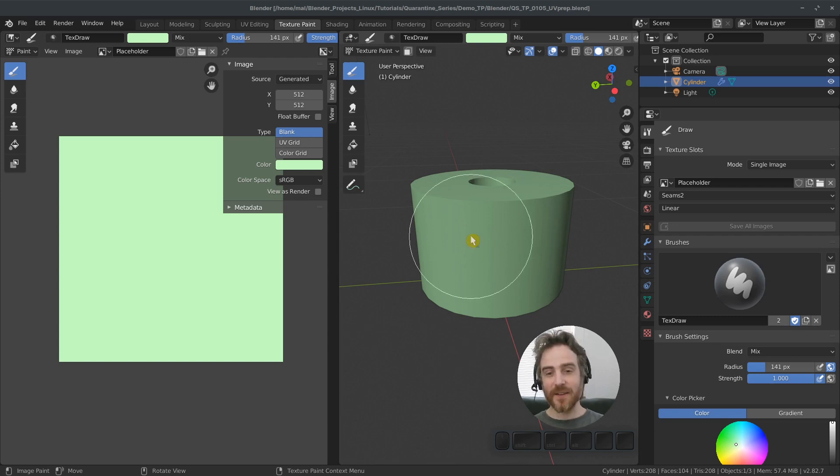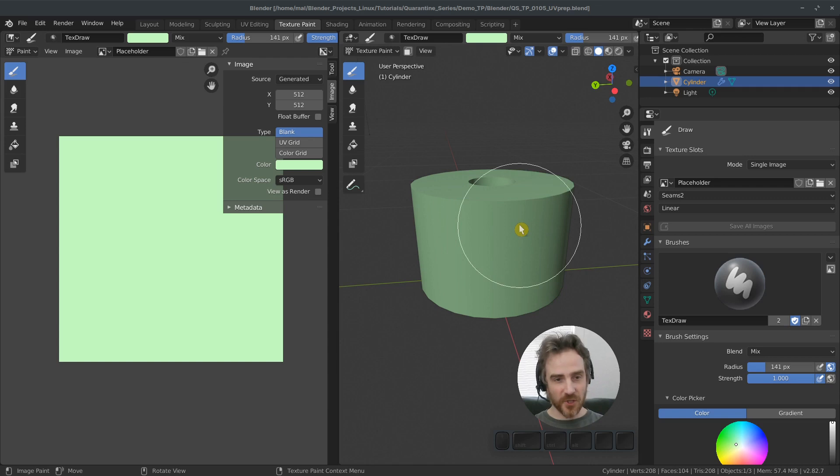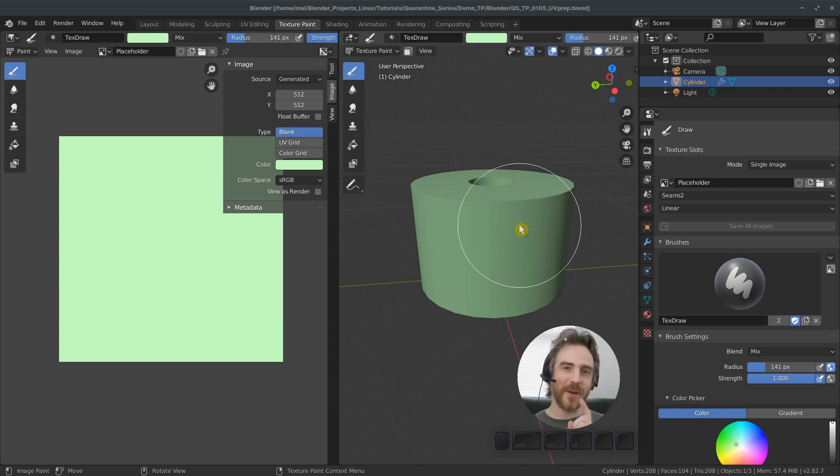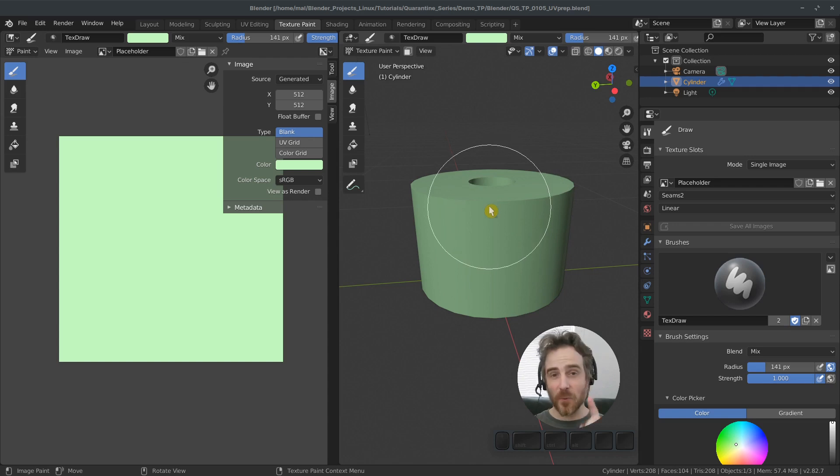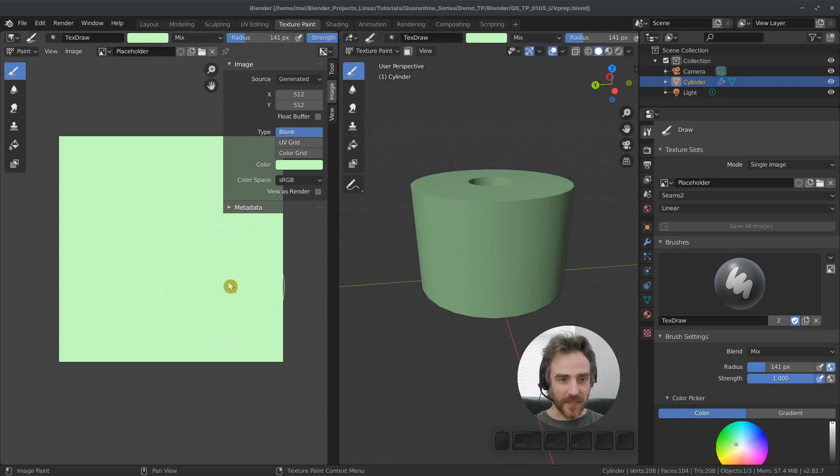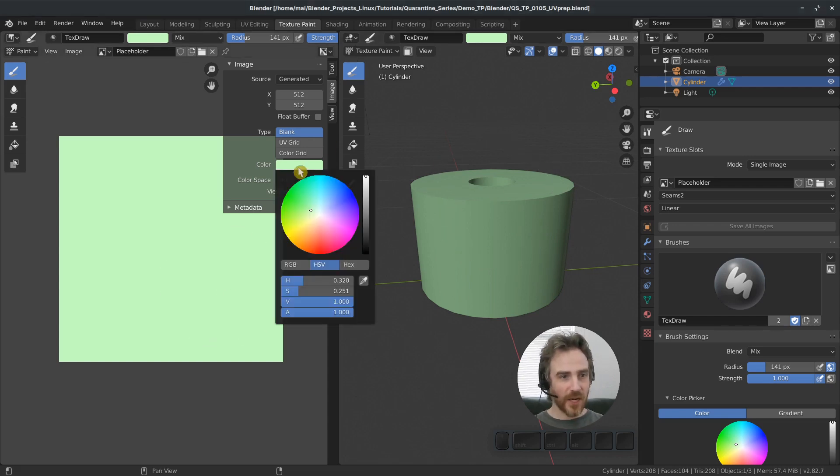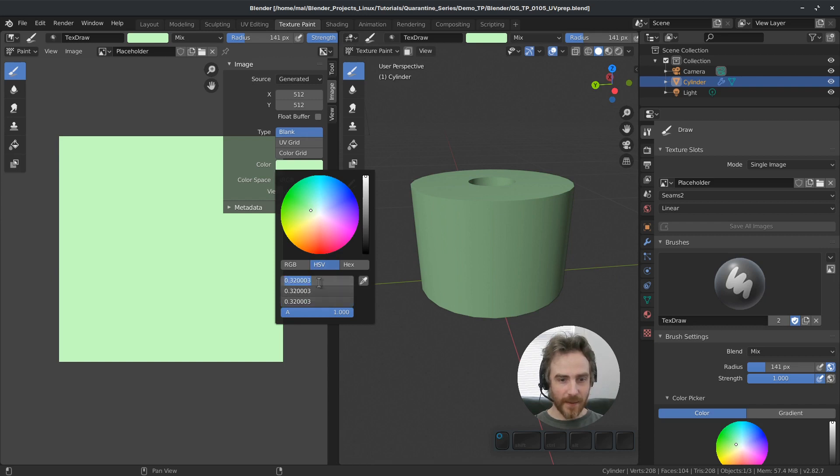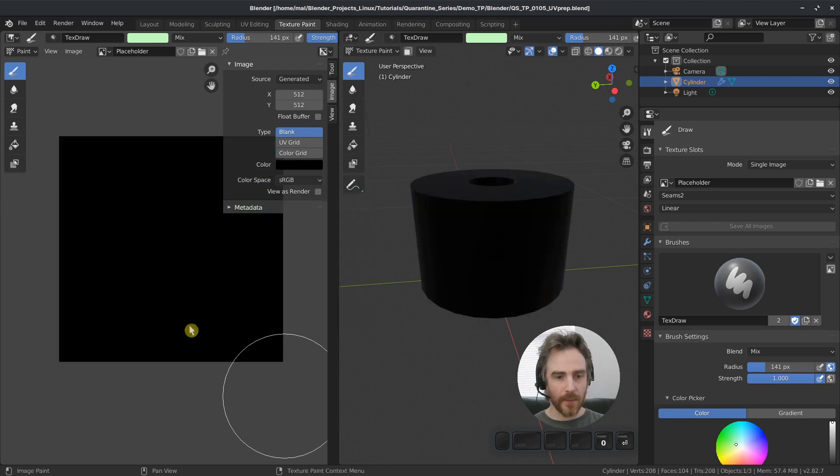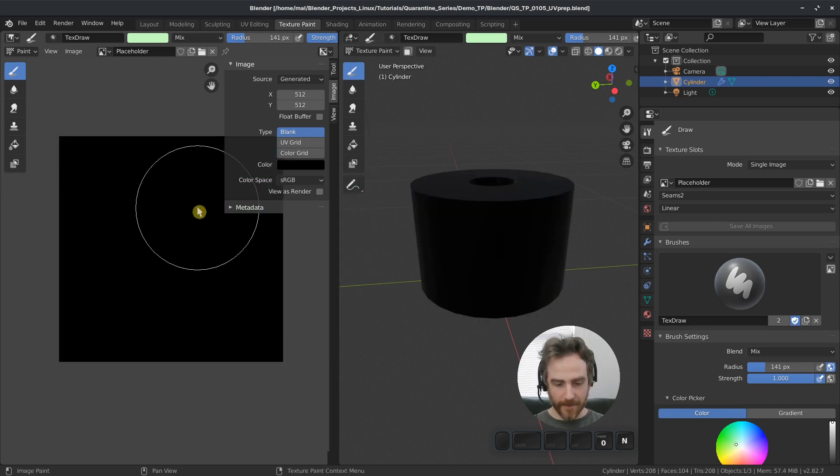This is where we left off last time when we fixed our smooth shading. But unfortunately, before we paint onto our object, we still have to fix one more thing. And that is our UVs. So I'm going to come over here and just change our placeholder image to black again.